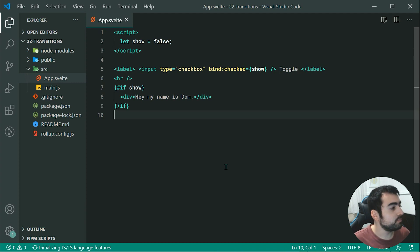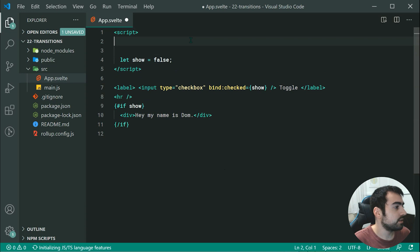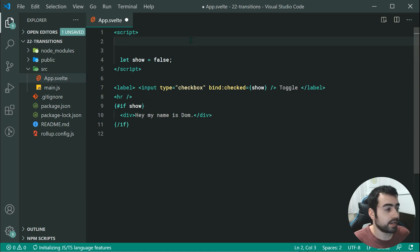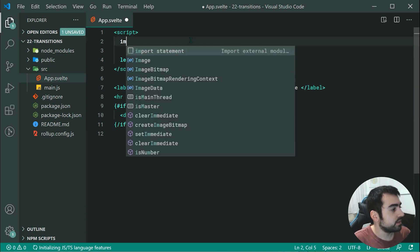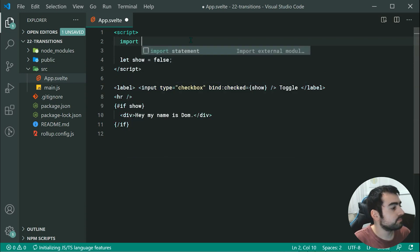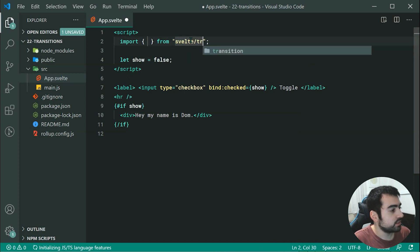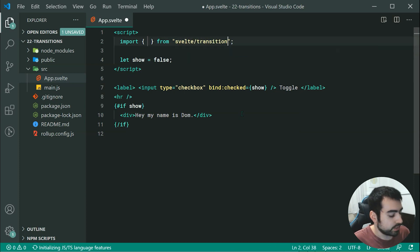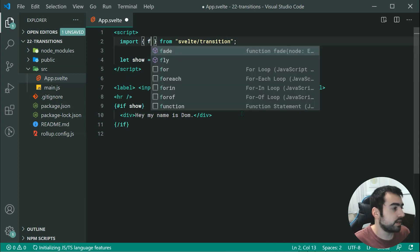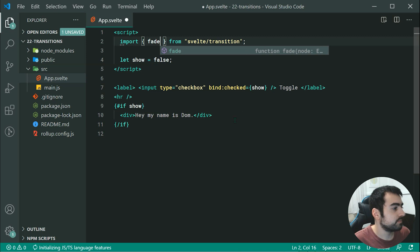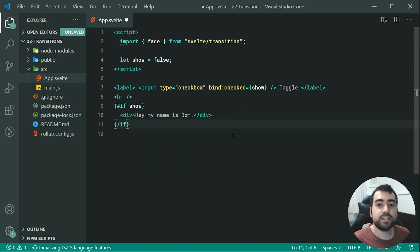Let's go up here. We're going to import the fade transition. We can say import from Svelte forward slash transition, we can import fade. Fade is one of the built-in transitions.